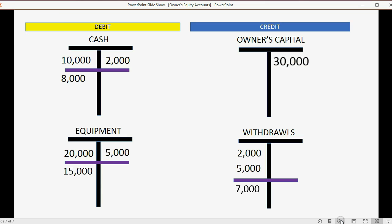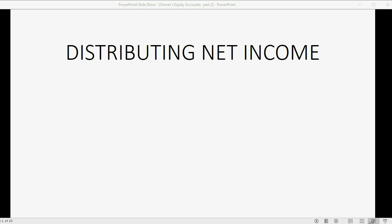The new balance of the withdrawals account is seven thousand dollars. So the owner invested thirty thousand from personal funds into the business but withdrew seven thousand dollars of cash and other assets. You would net out these two accounts, and the actual amount of owners equity the owner has in this company is twenty three thousand dollars.